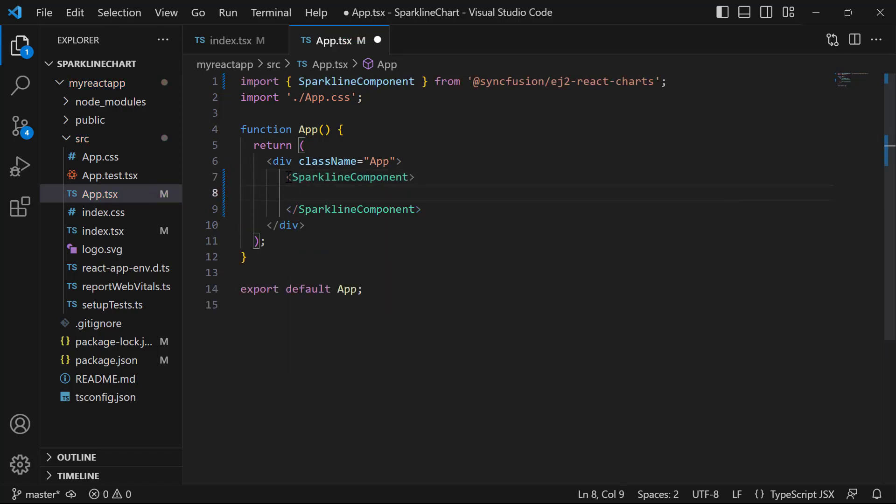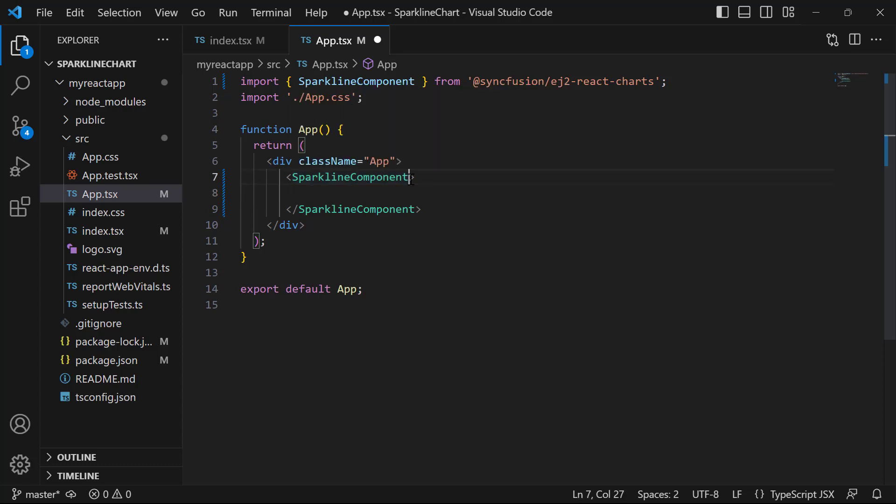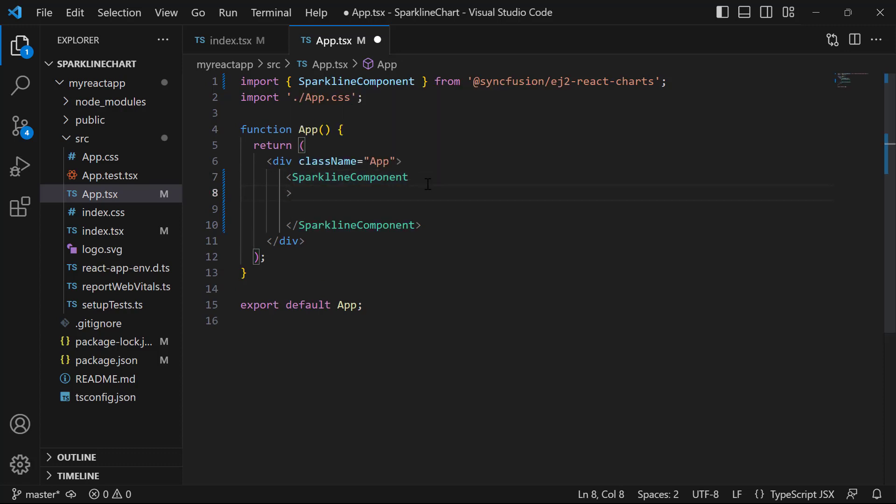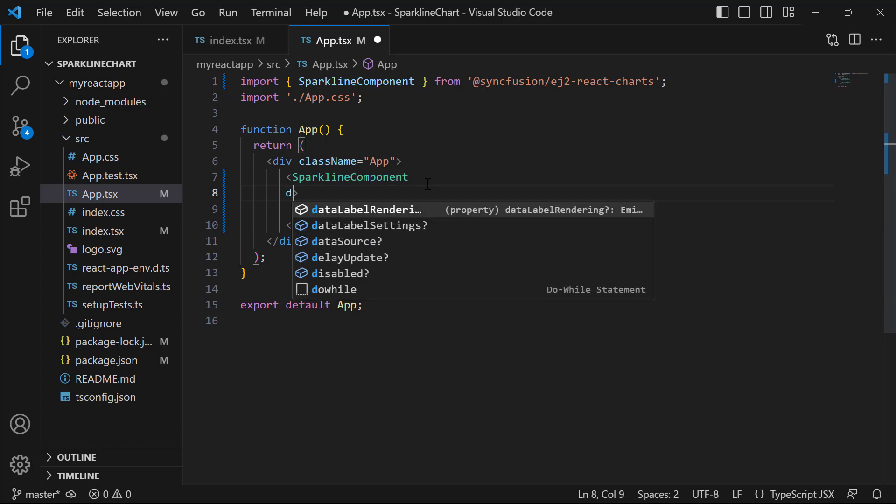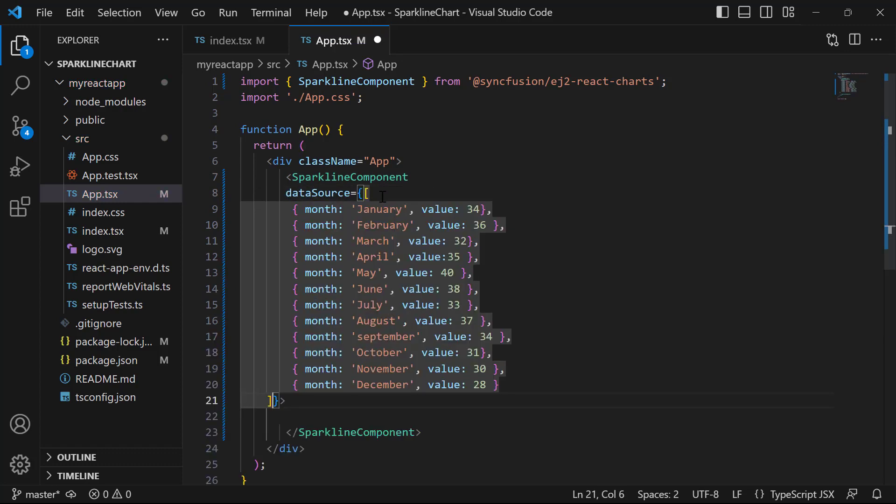Next, I am going to populate the data for the sparkline chart. Here, my plan is to display the yearly temperature data in the chart with the month and value fields. Within this sparkline component tag, I will define the dataSource property and assign an array of objects with the month and value fields.